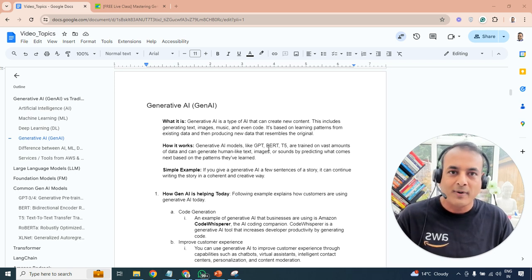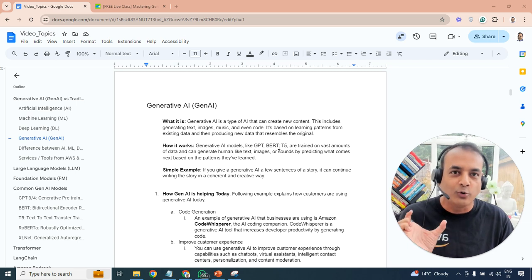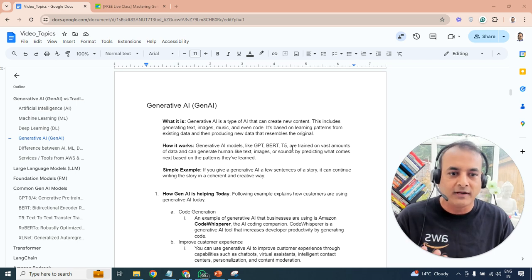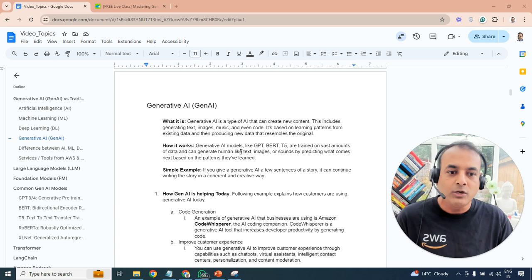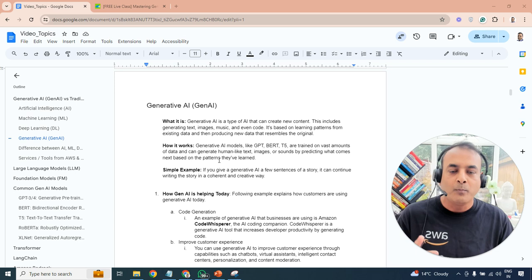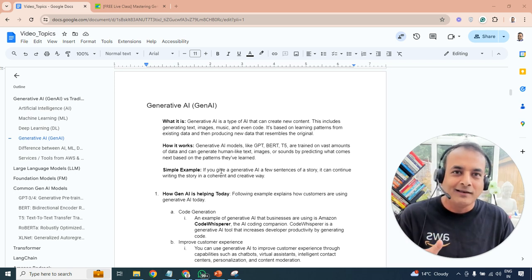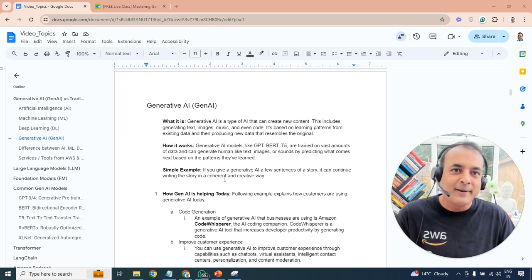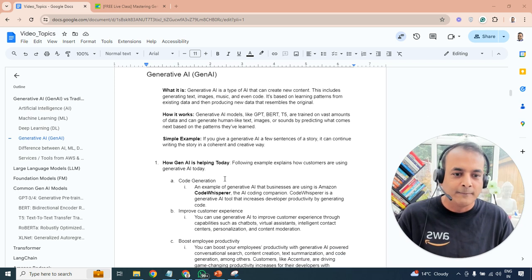Generative AI works using models — like GPT from OpenAI, or BERT and T5 from Google. These are predefined models also called foundation models. These generative AI models are trained on vast amounts of publicly available internet-based data. Based on that training, they can generate text, videos, or sounds depending on what type of generative AI you're using. For example, you can give it a few sentences of a story and it will build the rest creatively.